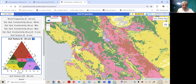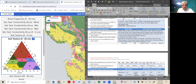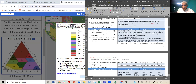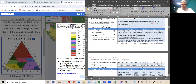We also have some light blue, which is SICL. As I was mentioning, SL is sandy loam and LS is loamy sand.